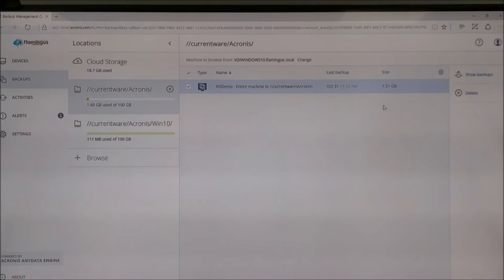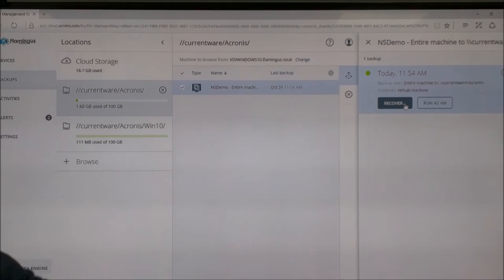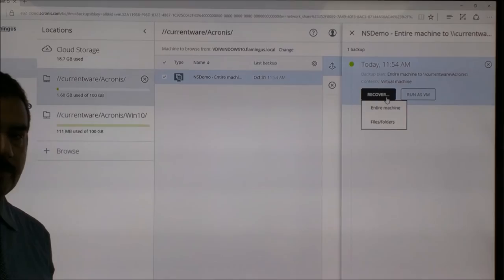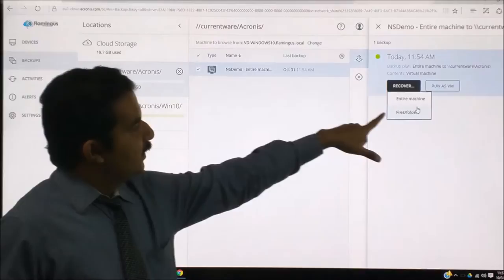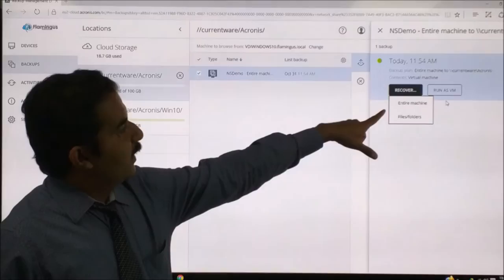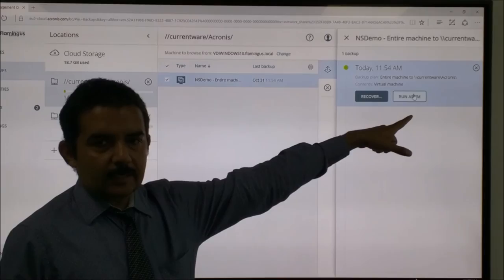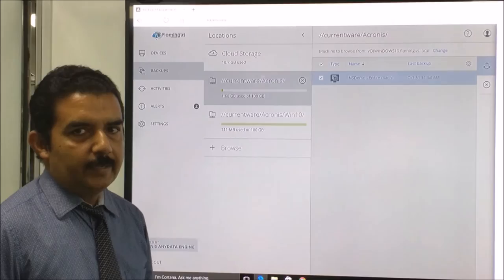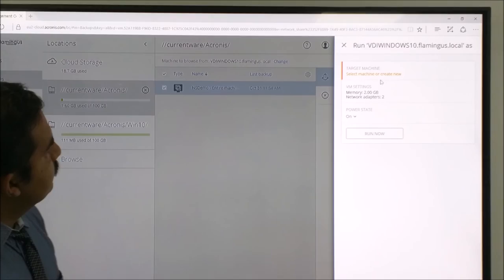Now we are going to the recovery process. We want to recover this VM. Click on Show Backups. Now there are two options because it is a virtual machine. One is Recover, one is Run as VM. Recover means it will overwrite onto the existing virtual machine onto the exact same place. We can see entire machine or file folders. This is a Linux machine so we cannot do that now. If you say recover entire machine, it will just like a normal backup restore.